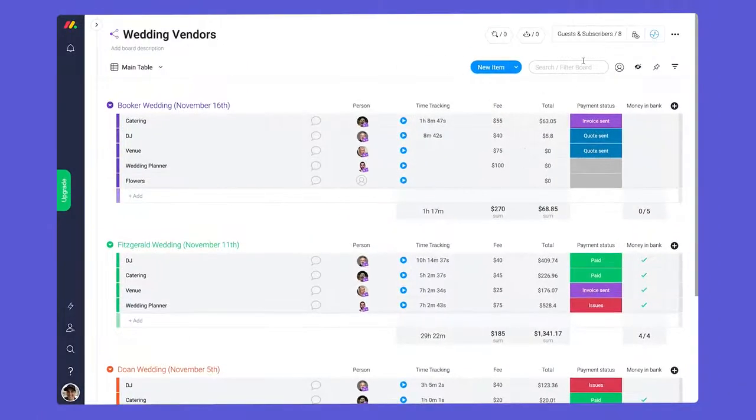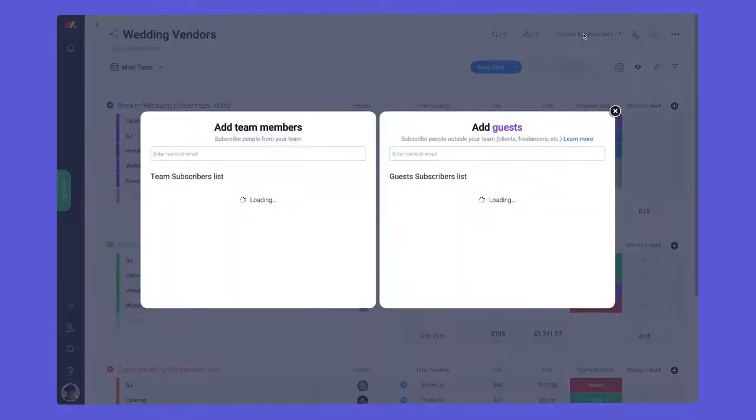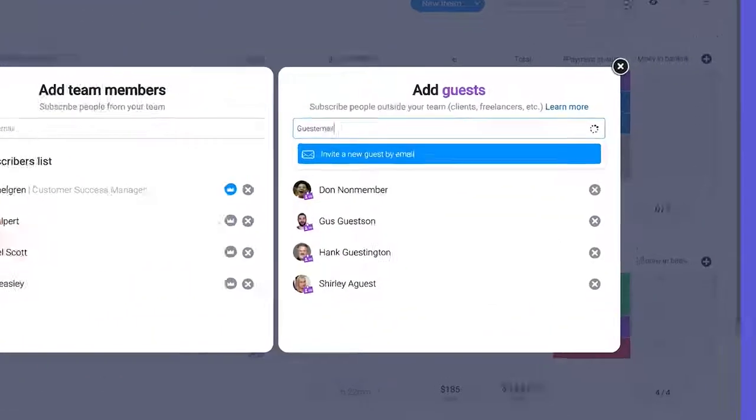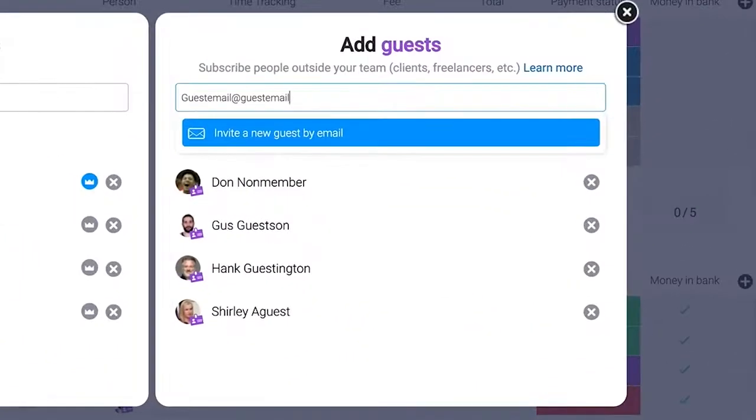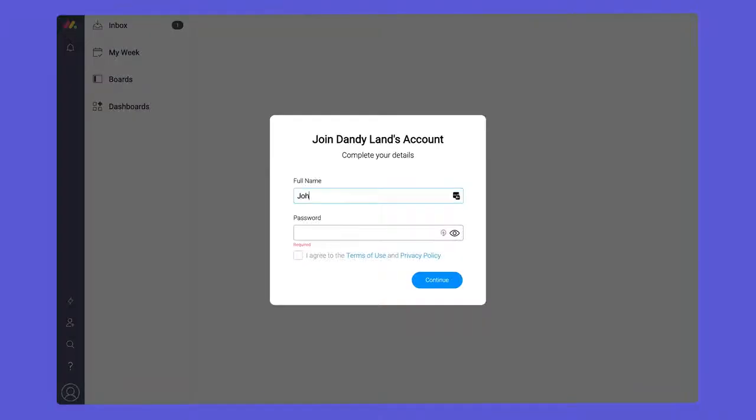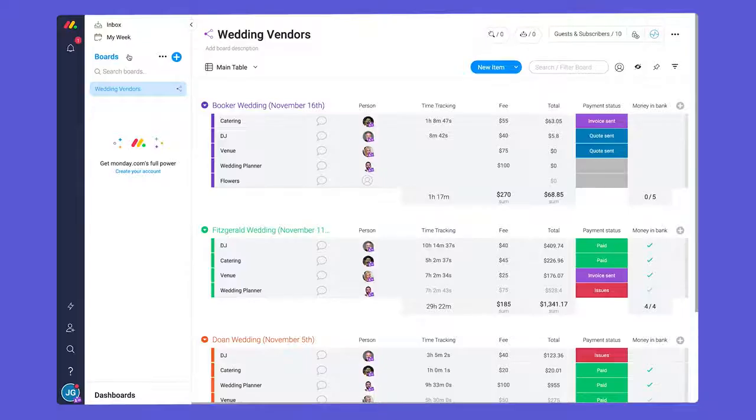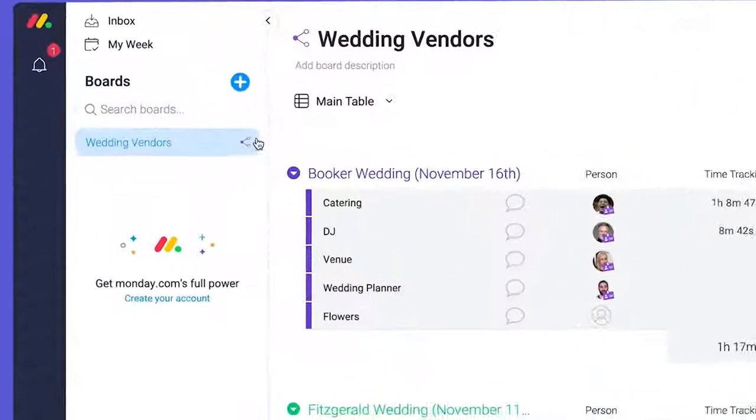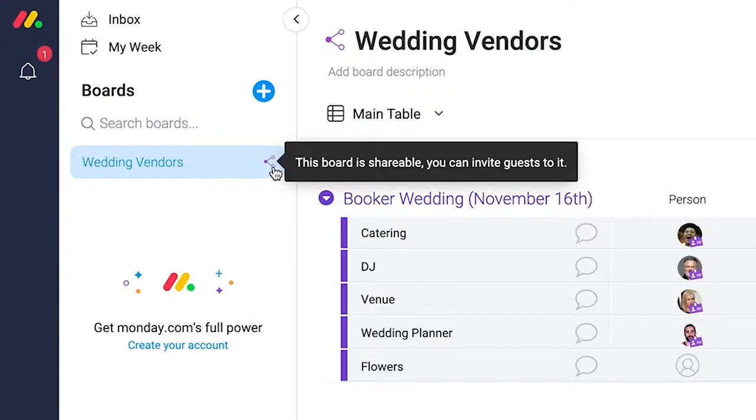To invite a guest, click on guests and subscribers and type in their email here. Once they accept the invite, your guests will be able to log in and see only the board you invited them to.